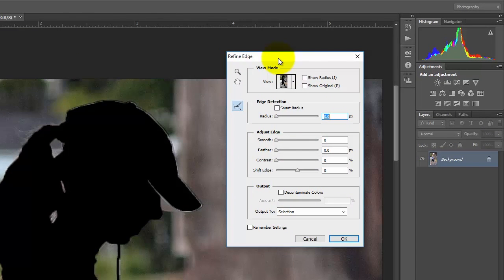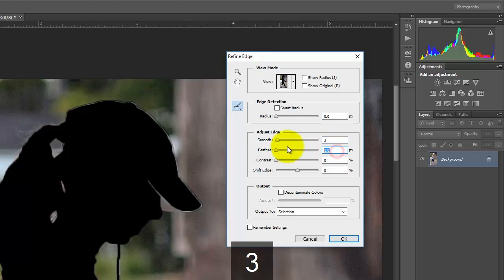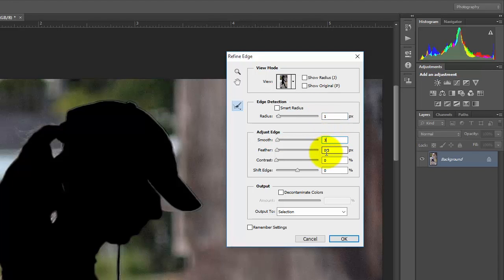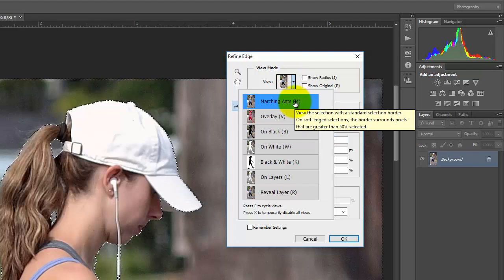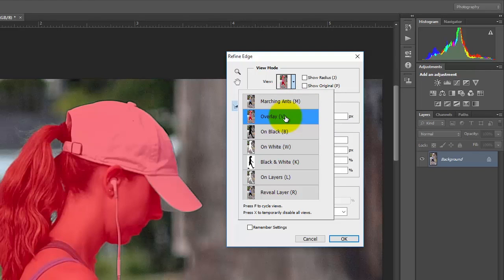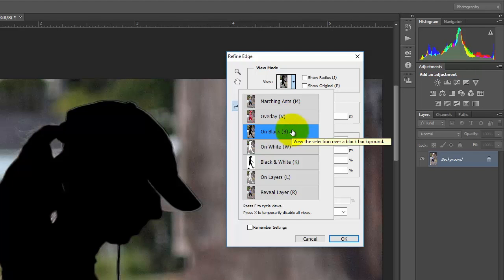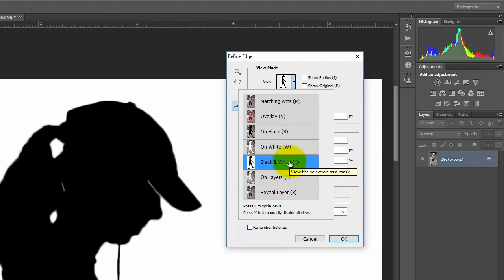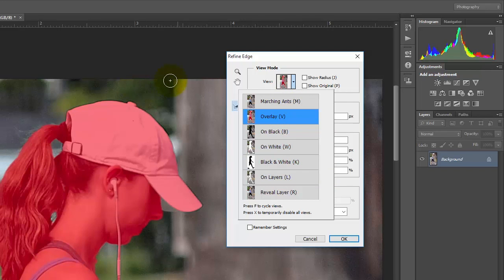The Refine Edge dialog box comes up. Under Adjust Edge, we're going to do a smoothing of 3, a feather of 0.3, and a radius of 1. Under View Mode, there are several options: Marching Ants is the dotted lines we saw before. Overlay Mode is usually the easiest to work with — it shows what's selected vs. not selected in red. We could also do On Black, On White, or Black and White. Switching through these modes gives a better sense of what's happening.